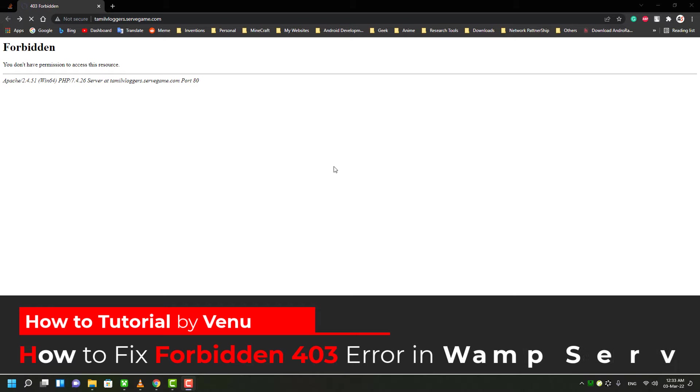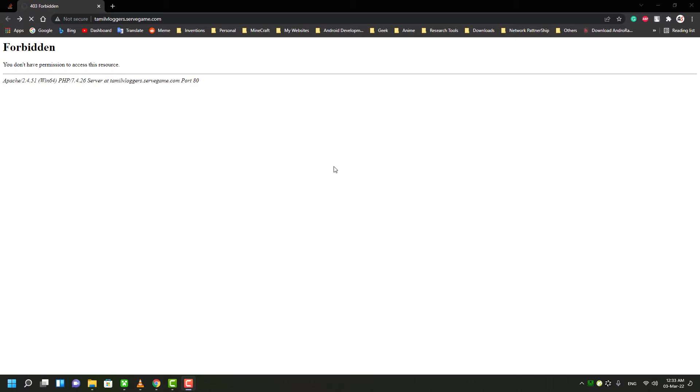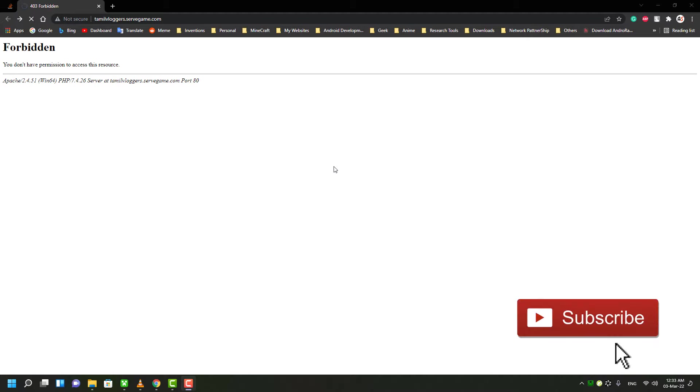You will most likely get this error when you install WAMP server on your PC. It's a default error, so you don't have to worry about that - it will happen to everyone.